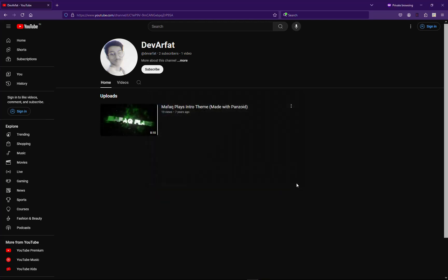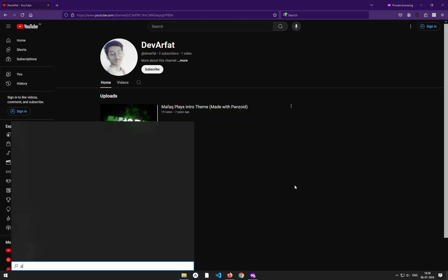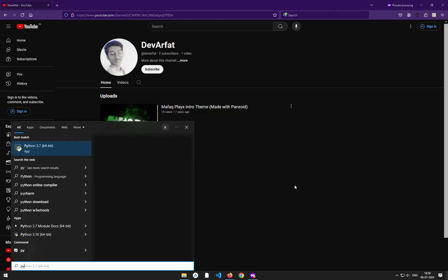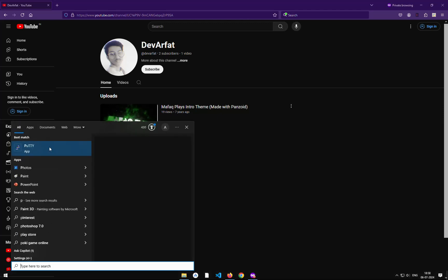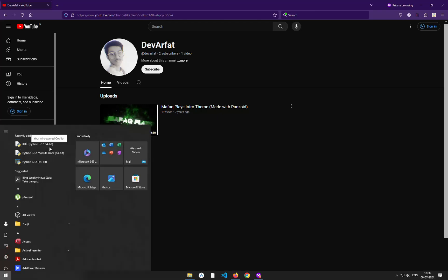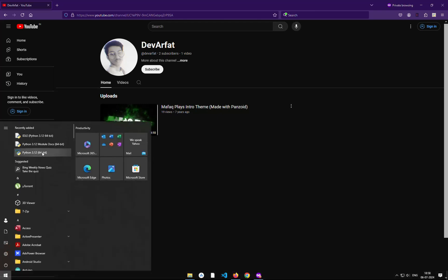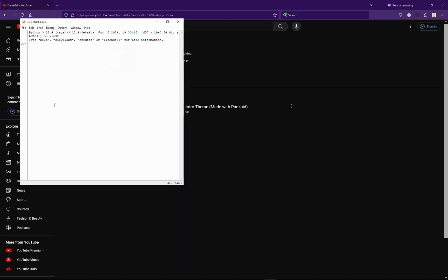So right now Python is installed. If you click on Python, this is currently the previous version I had installed, but if you check over here you can see... yeah, as you can see we just installed this version 3.12.4.